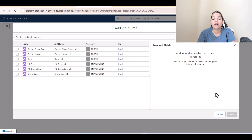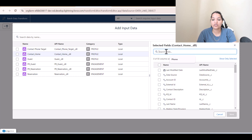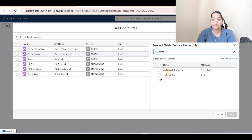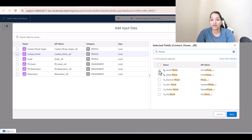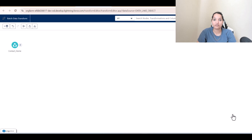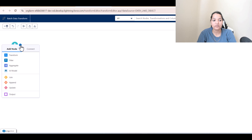Click 'Add Input Data'. The data is stored in the Contact Home. We are only interested in certain fields — contact ID and the phone-related fields: home phone, other phone, assistant phone, and mobile phone. Select all of these and hit 'Next'. This is our input data, and from here we will map it to the target DLO.